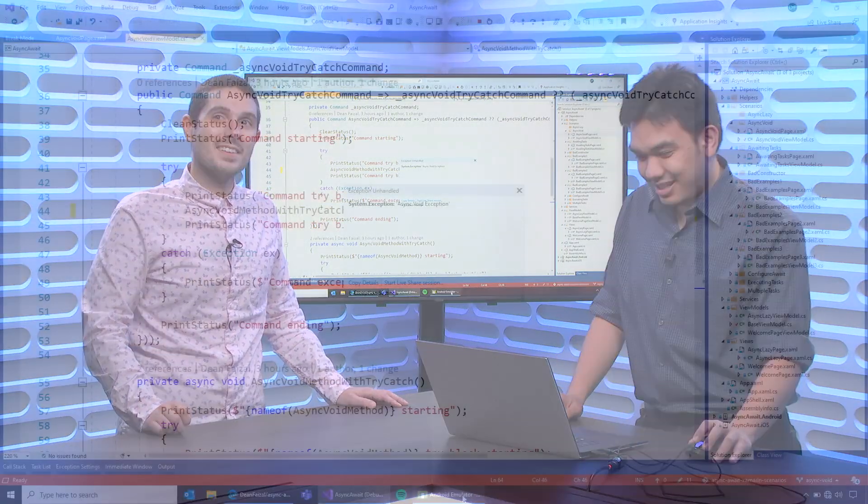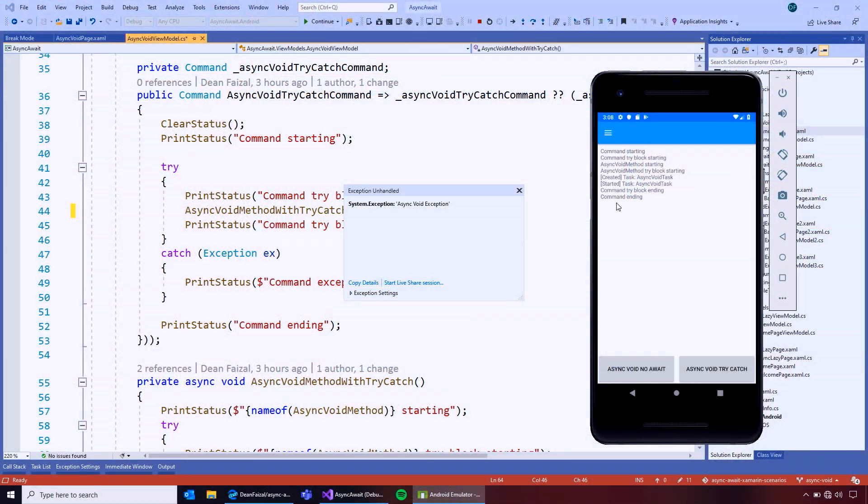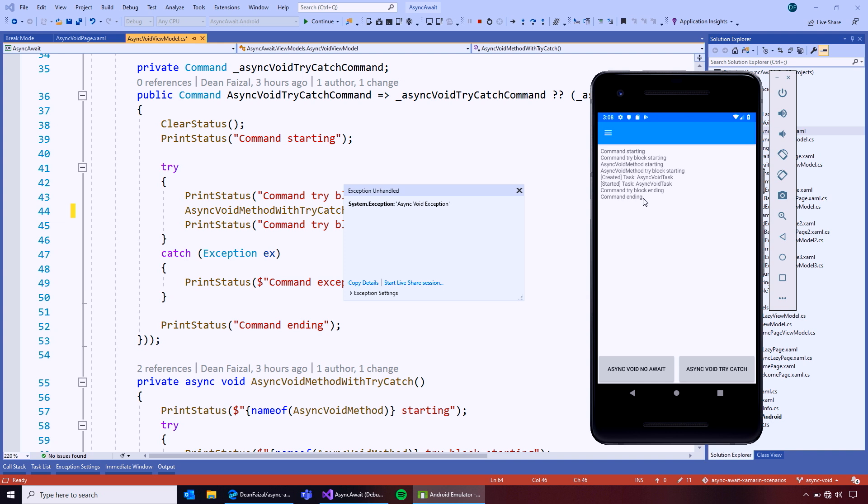So, what happens is, if we take a look and we look carefully, we'll see command ending actually happened before the async void method completed.